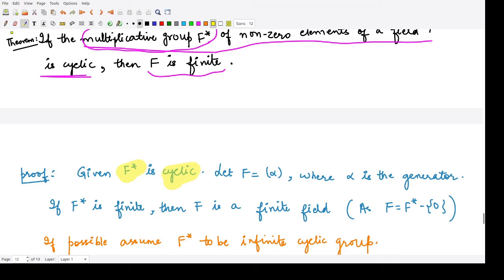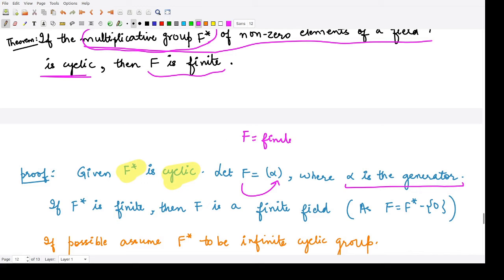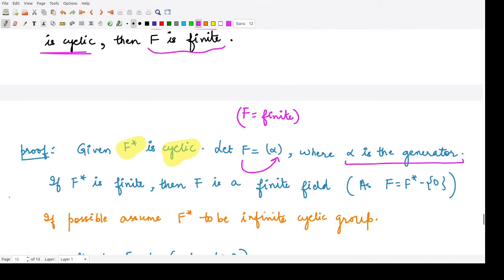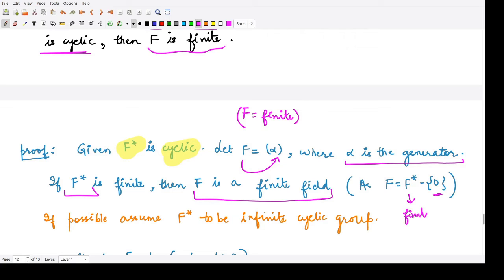Because F* is cyclic, we can consider F* to be generated by a single element alpha, the generator of the given field. If F* is finite, then F is also a finite field because we only add the single element 0 to it. So adding one element 0 to this finite set still gives a finite field, and the result is proved in this case.